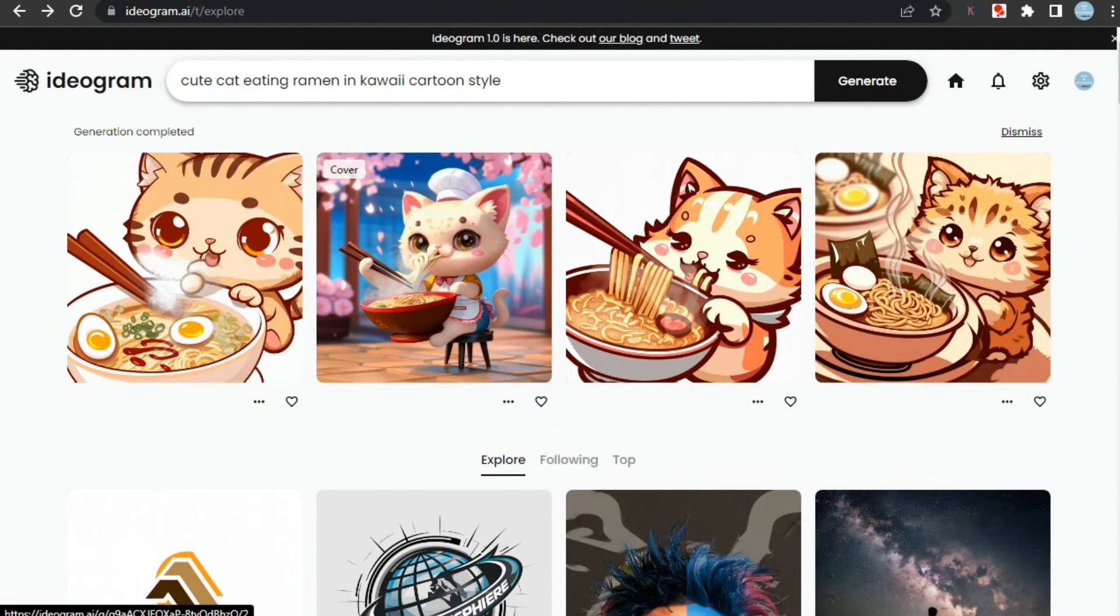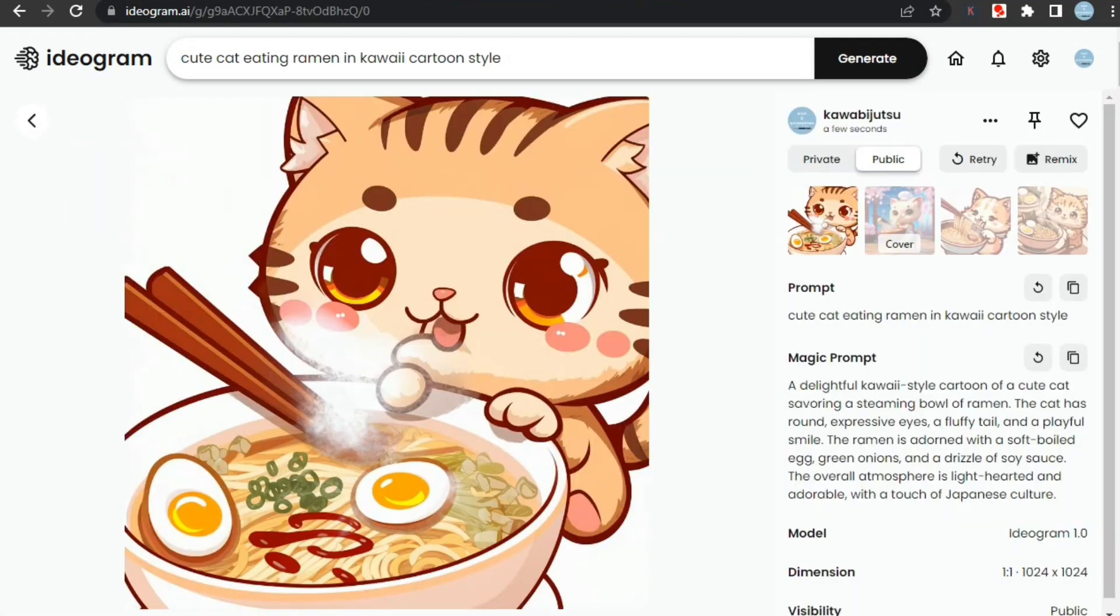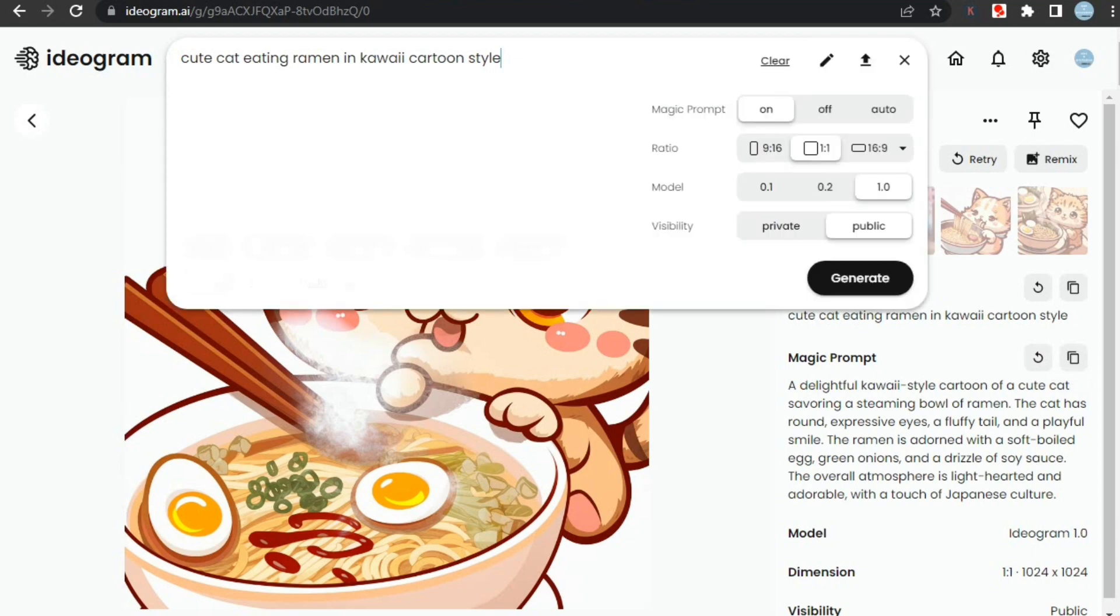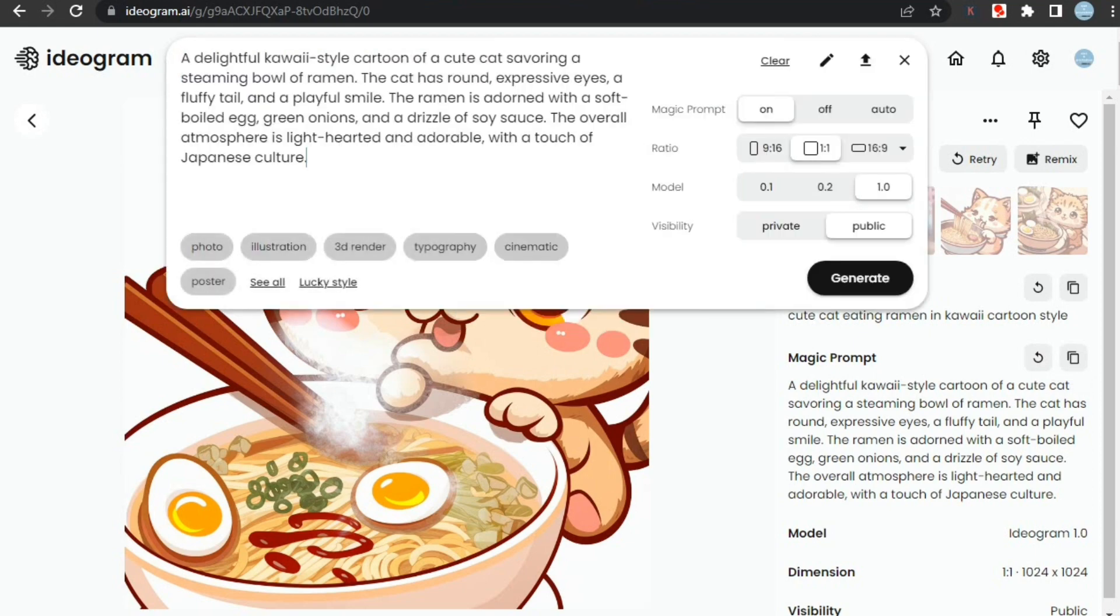After this, I tried to generate an image of a cat eating ramen and these were the results. However, only the first one is looking good but it's not complete around the edges, so let's use its magic prompt to create similar designs.